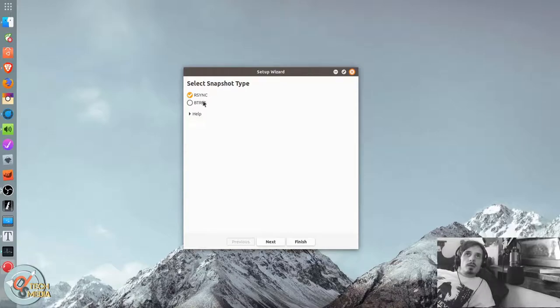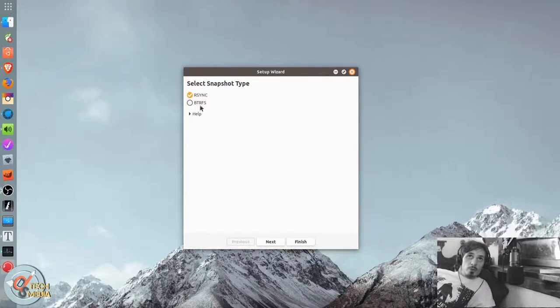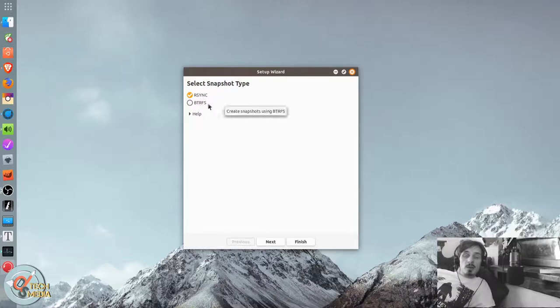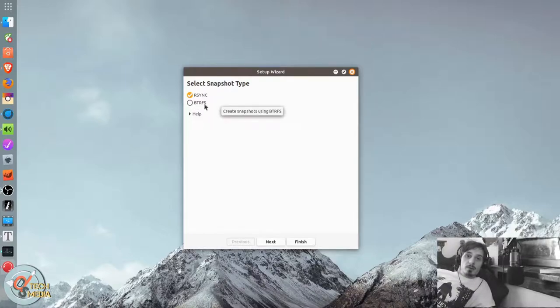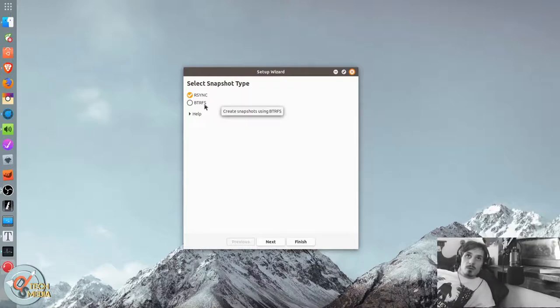And it comes with a setup wizard. You can use rsync, which is what most people are going to want to use. Or you can use ButterFS.